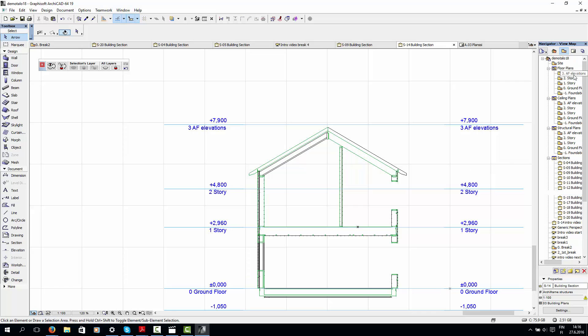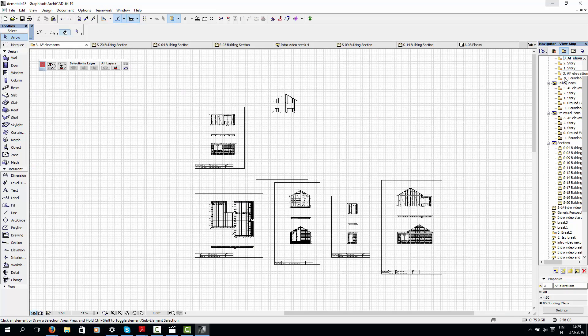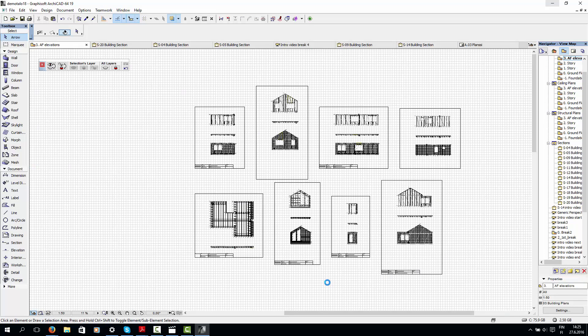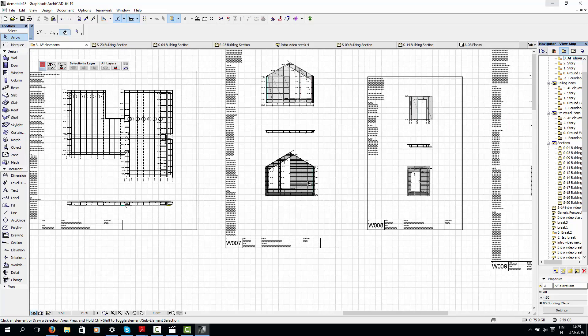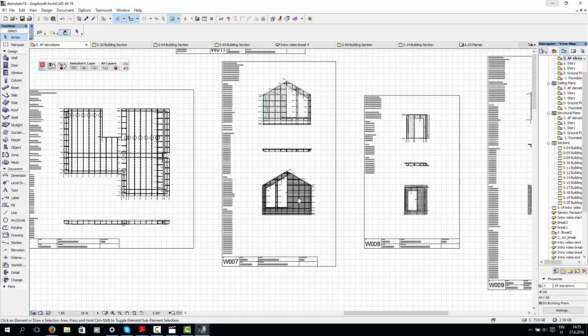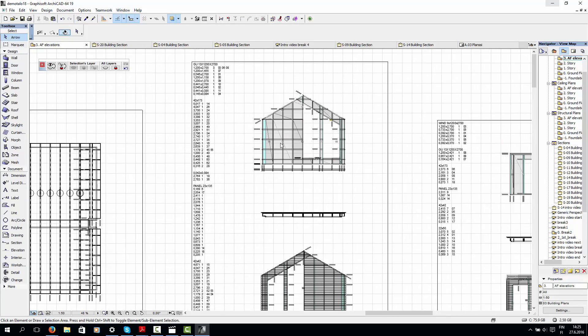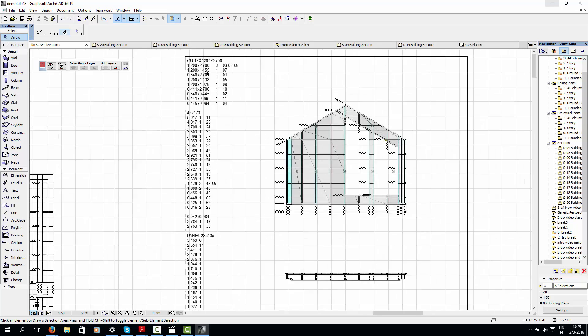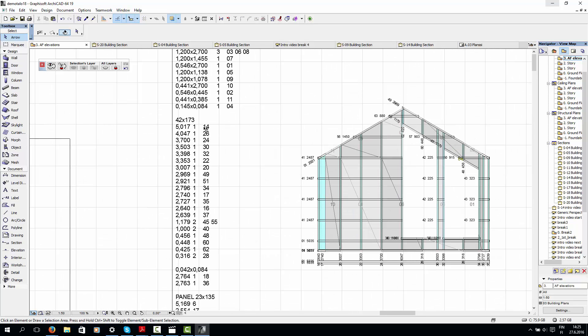Finally, I'll show you some ArchiFrame elevation drawings. ArchiFrame creates and maintains these drawings automatically. They work in the same way as ArchiCAD elevations, but have some additional features, like automatic cutlists and dimension lines. Here, for example, we have a wall elevation.